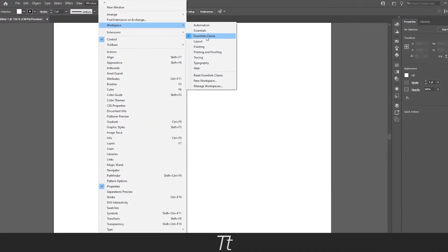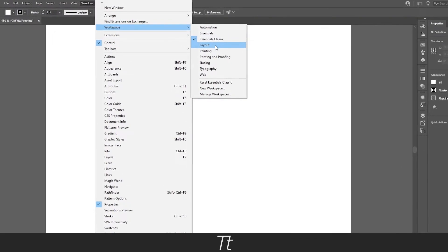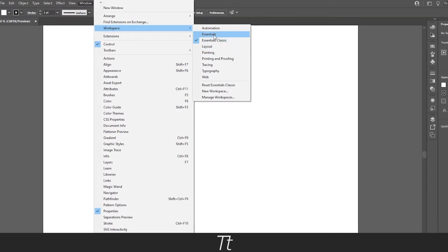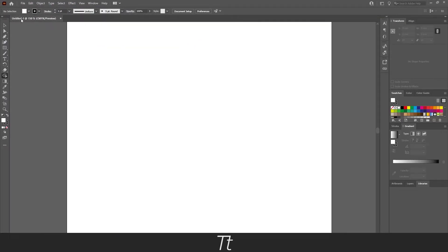If the reset workspace doesn't work, you can also try to choose another one of these workspaces and it will also be back, as you can see right here.